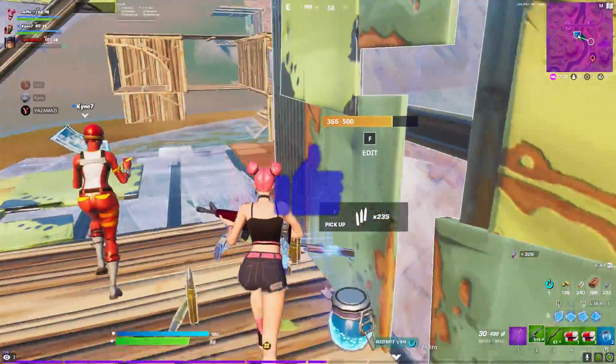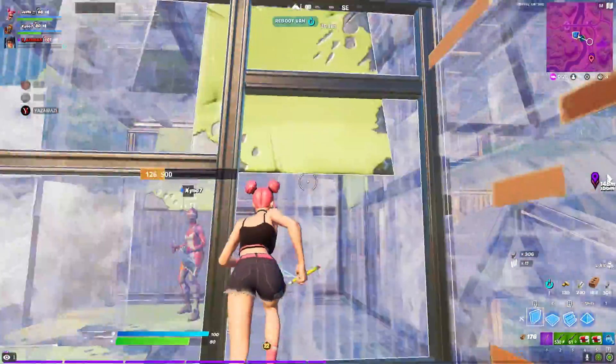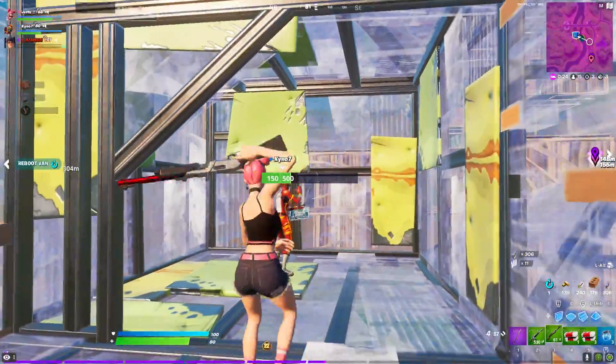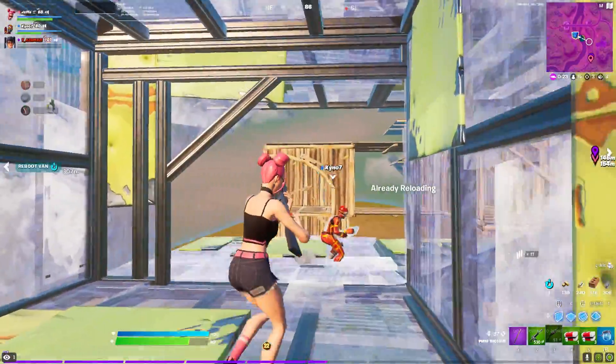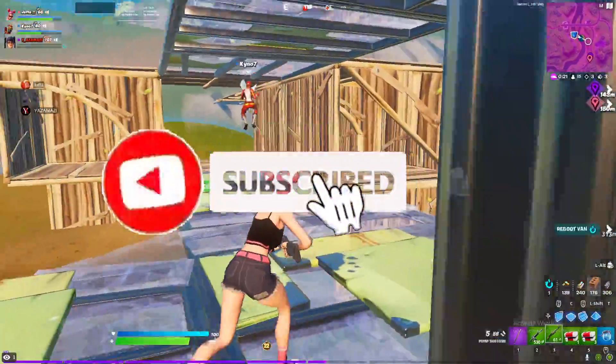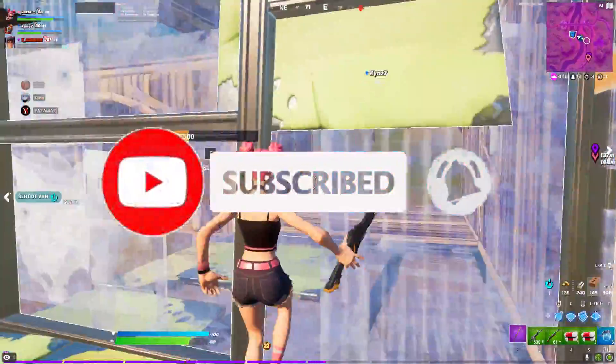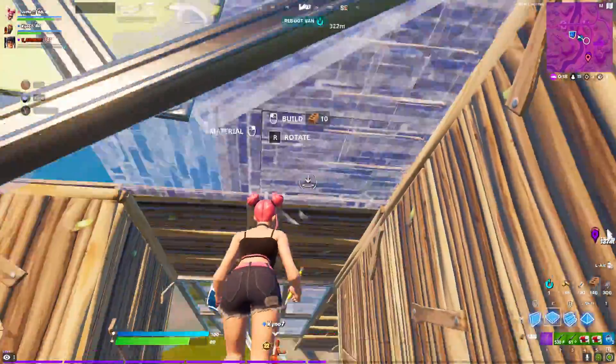If this video helped you out, make sure to drop a like — it helps me out a lot. Use code JaffCake, turn on post notifications, thanks for watching, see you guys in the next video, peace.